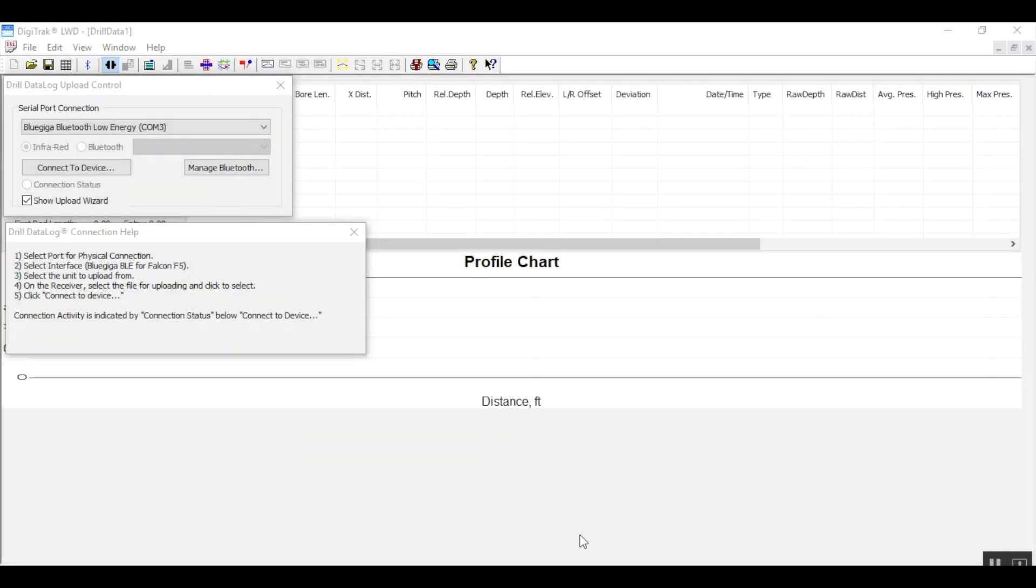Continuing with the second and final step to upload your Falcon F5 board data. We just wrote down its serial ID and Bluetooth address and are now in a new LWD session inside the upload control, noted by the toolbar's blue highlighted upload control icon.